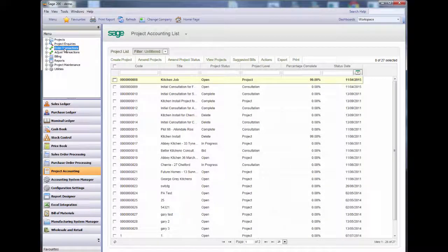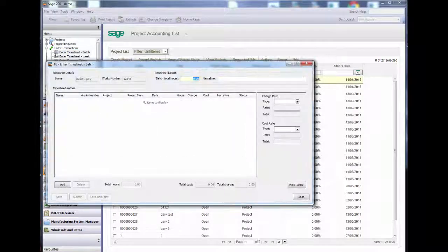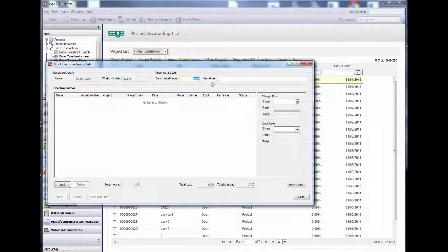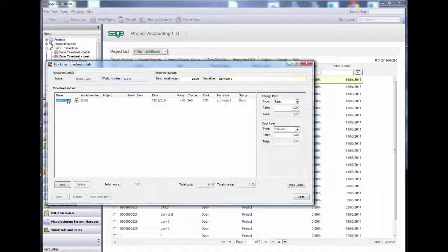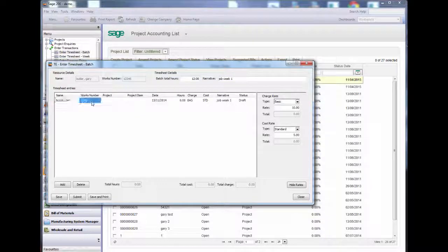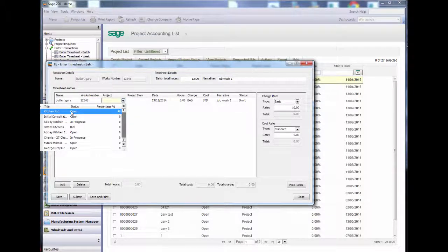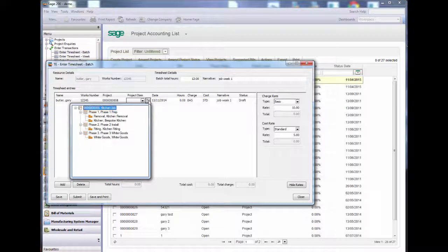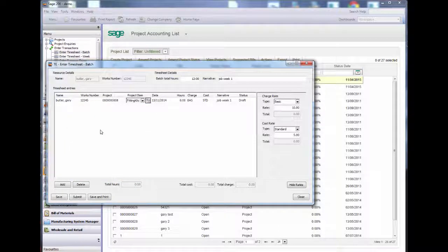We are now going to enter some timesheets and see how and when we can amend it. I am now entering some time against project 8. The item fitting with 5 hours.